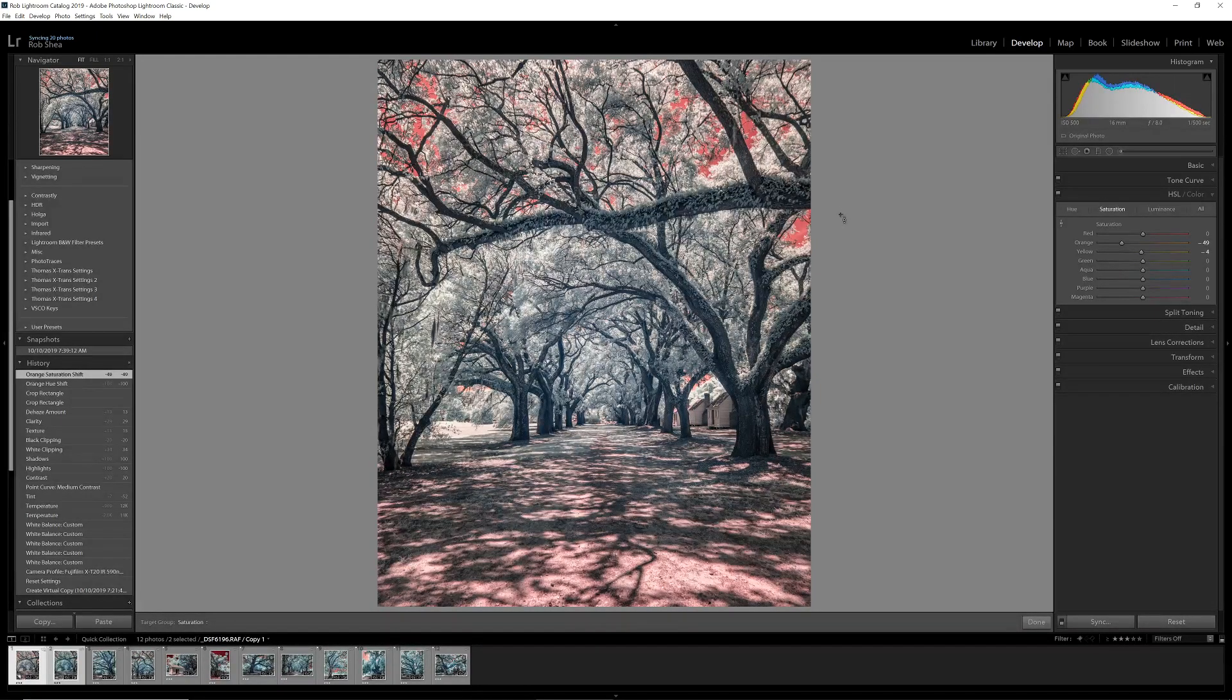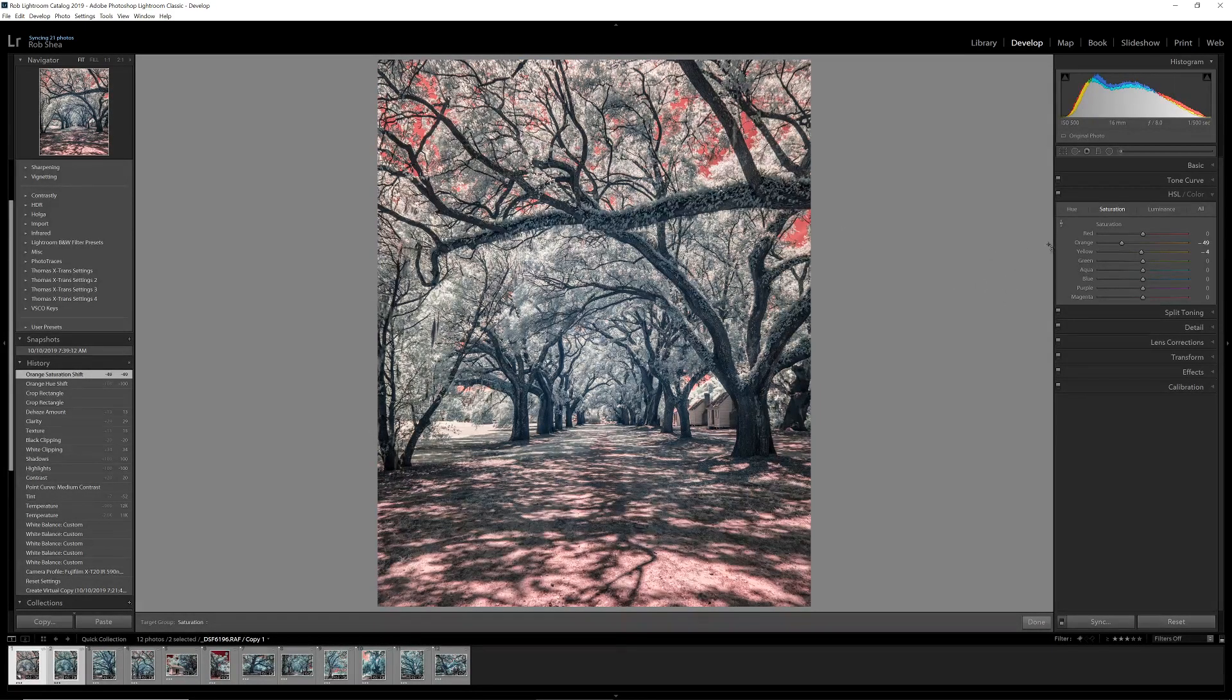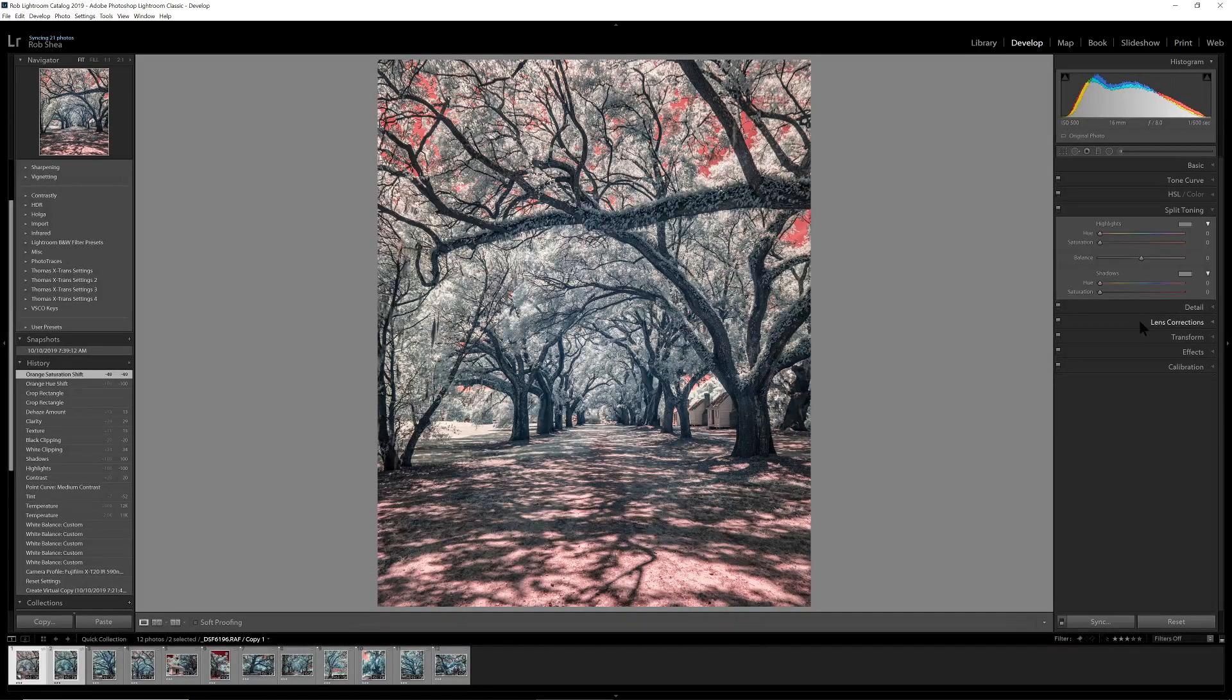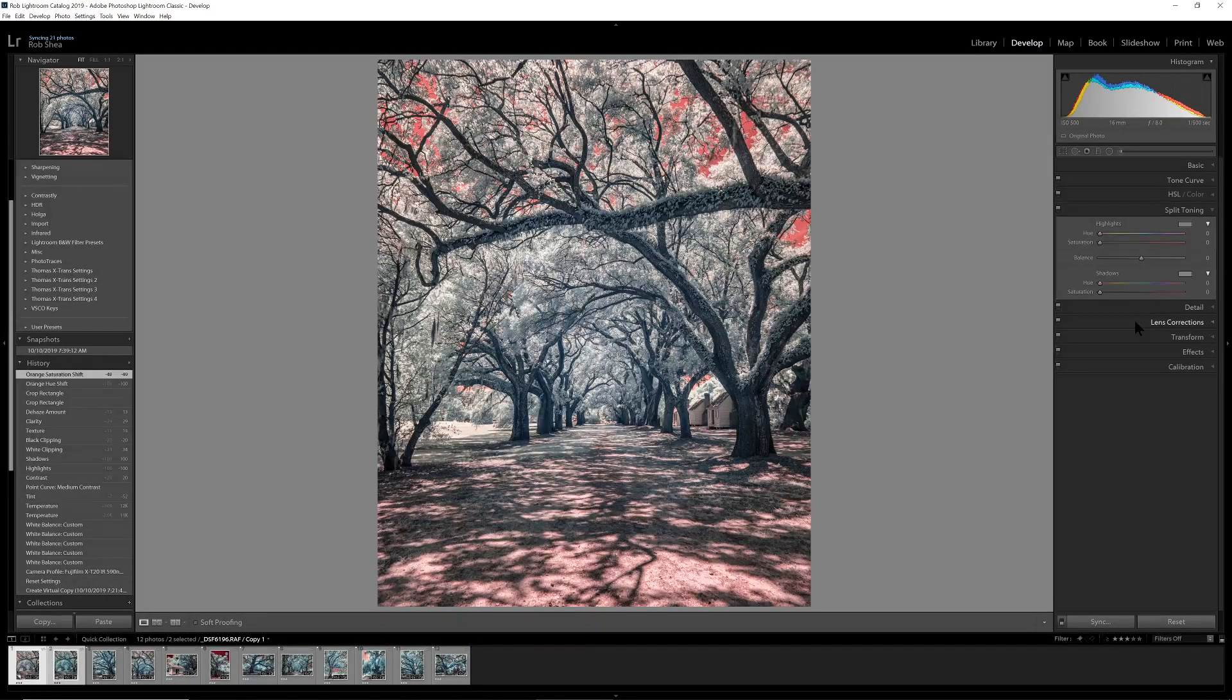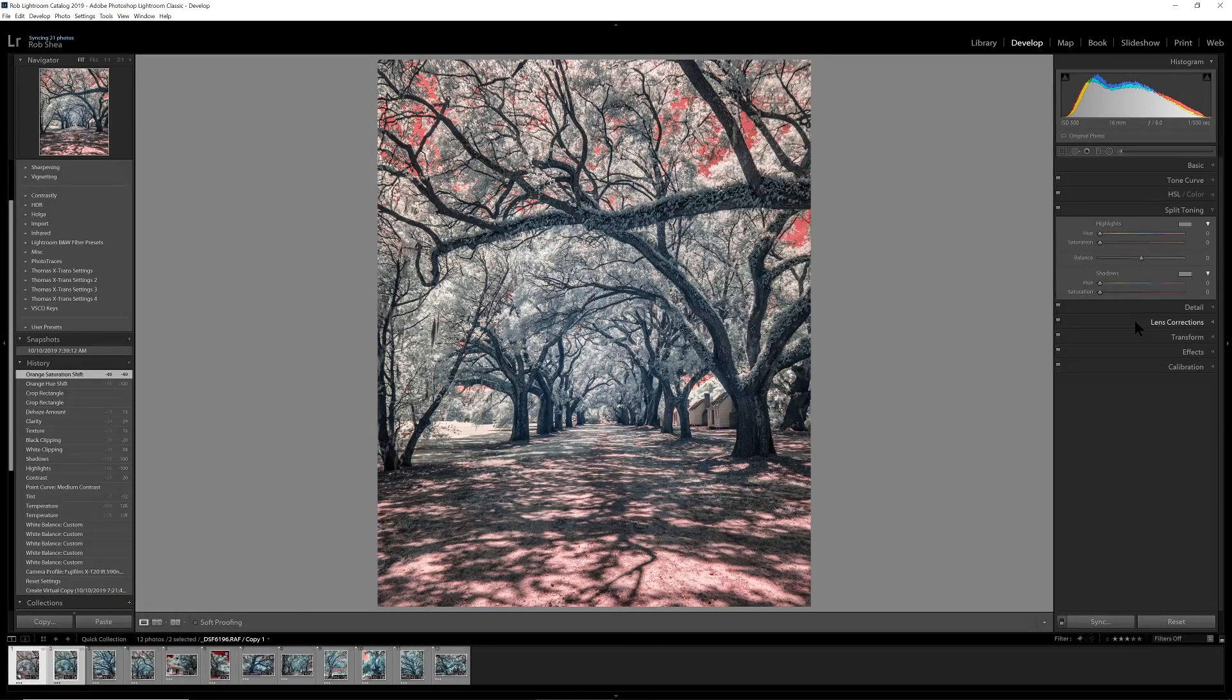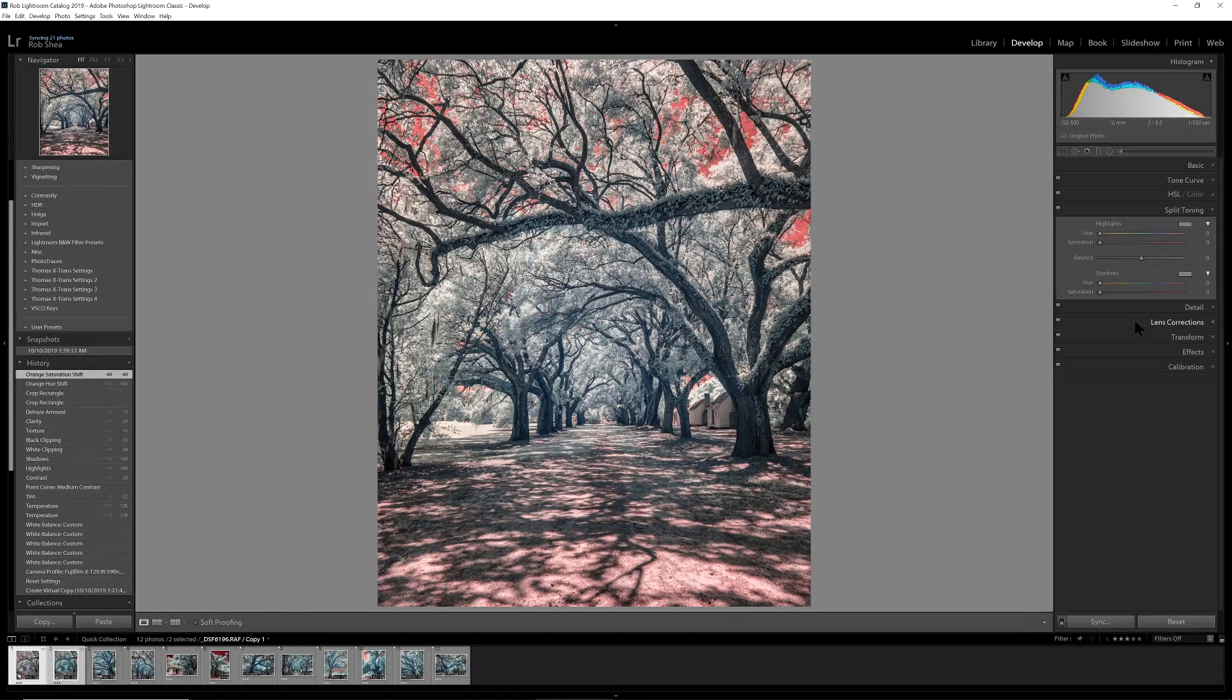So I like where the sky is, but I want a little bit more punch in the trees. And for that, we're going to use a different tool instead of trying to just lift it here. For that, I'm going to go into split toning. So what's really nice about split toning is that I can really target the colors in the, it's not targeting colors. It's targeting either the brightness or the shadow, the light or the dark parts of the scene.